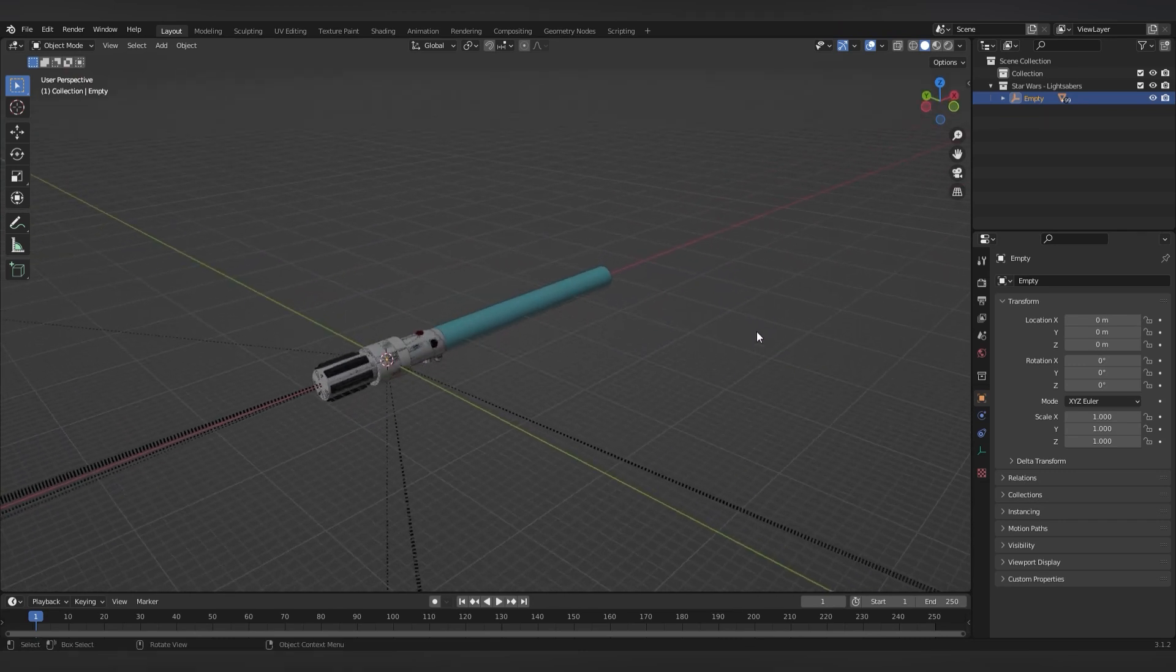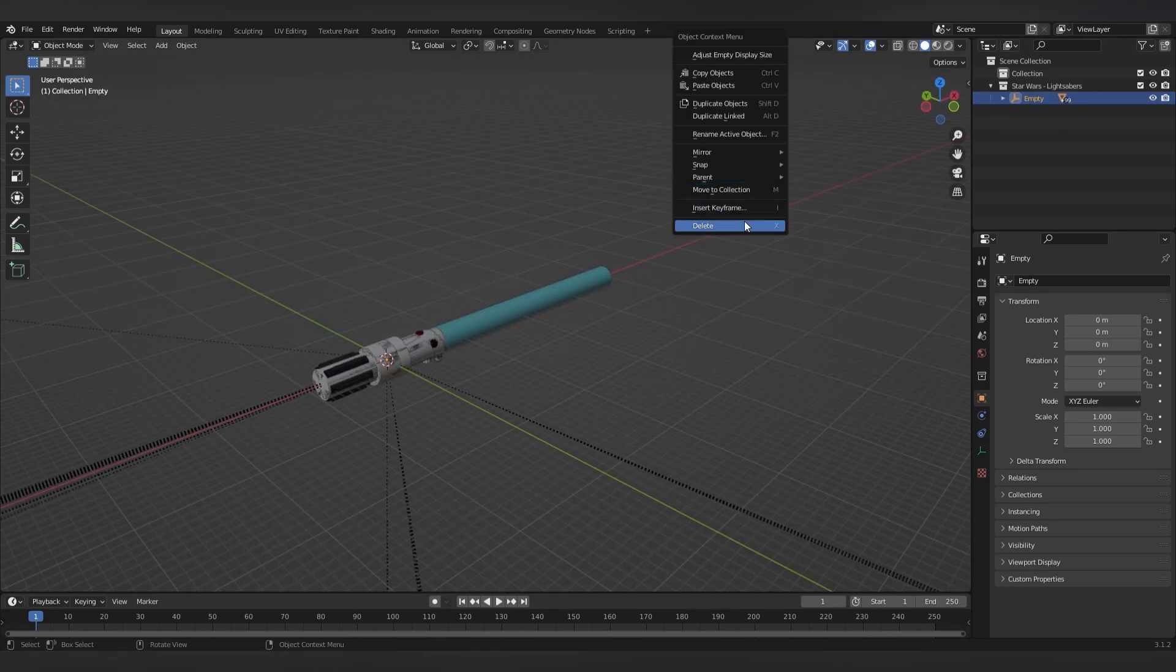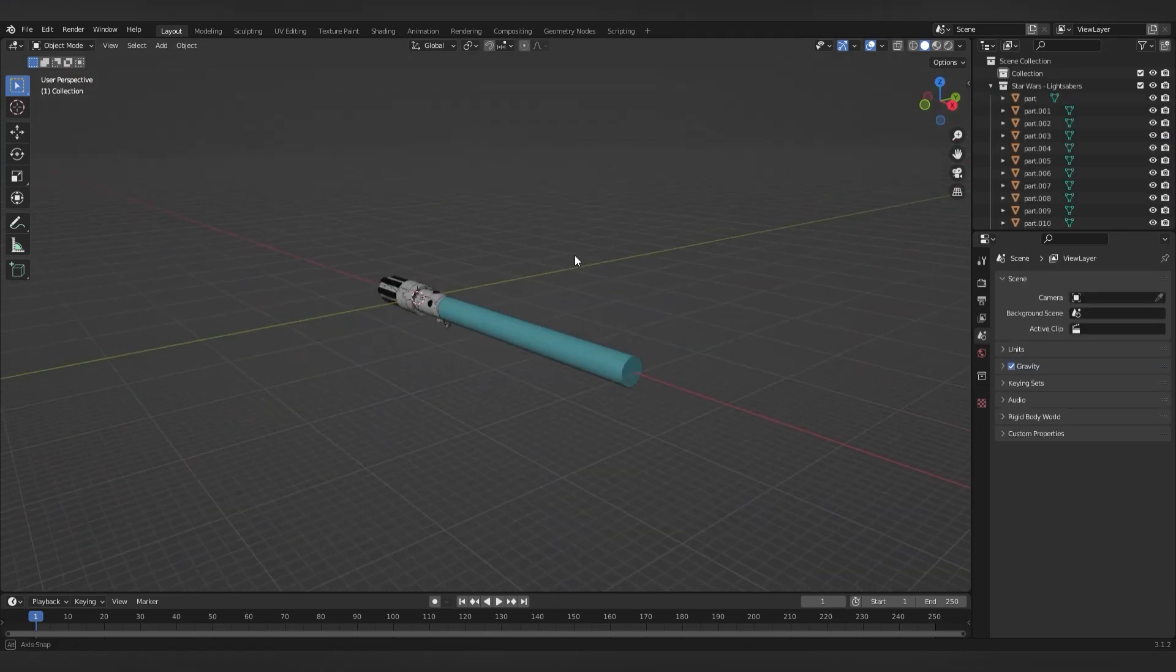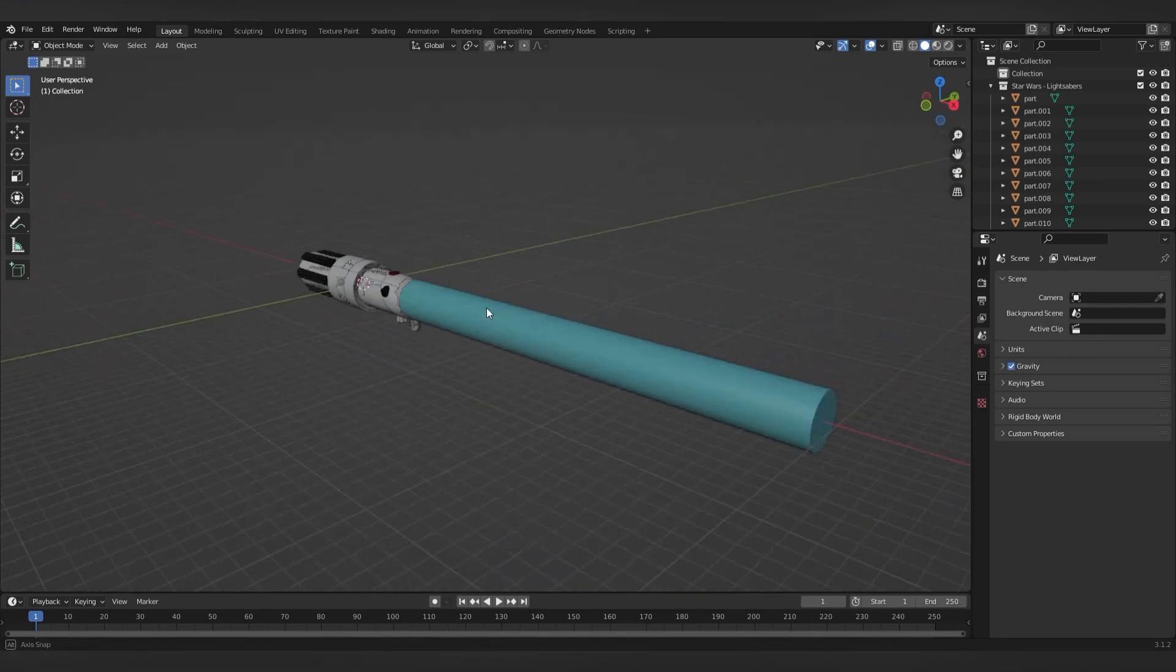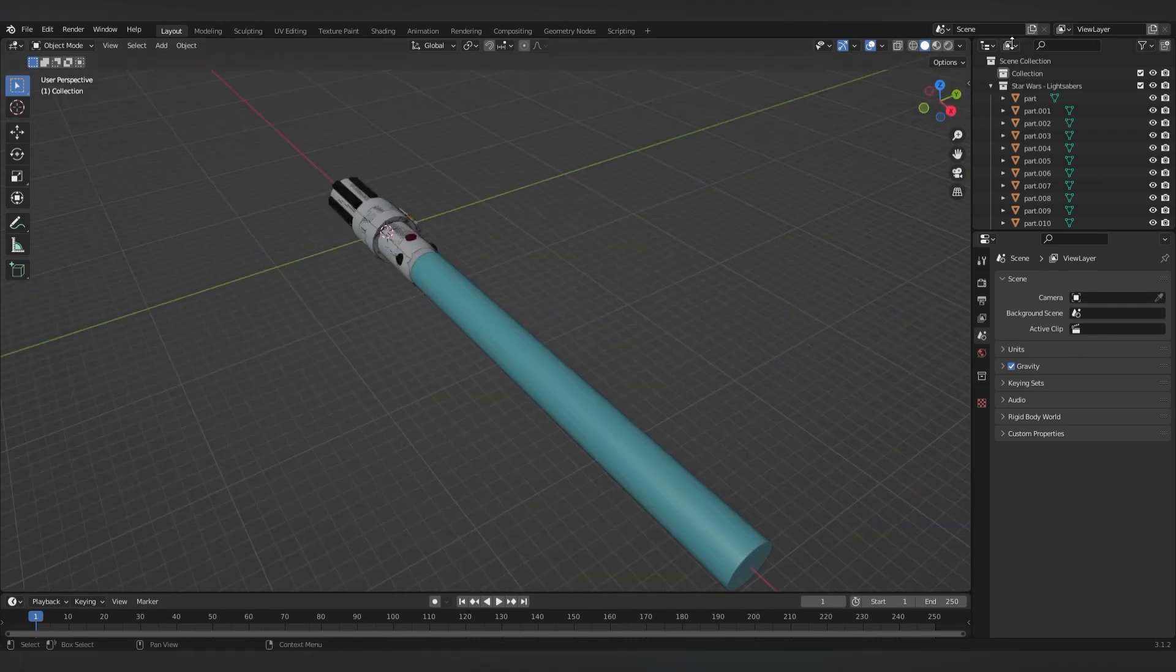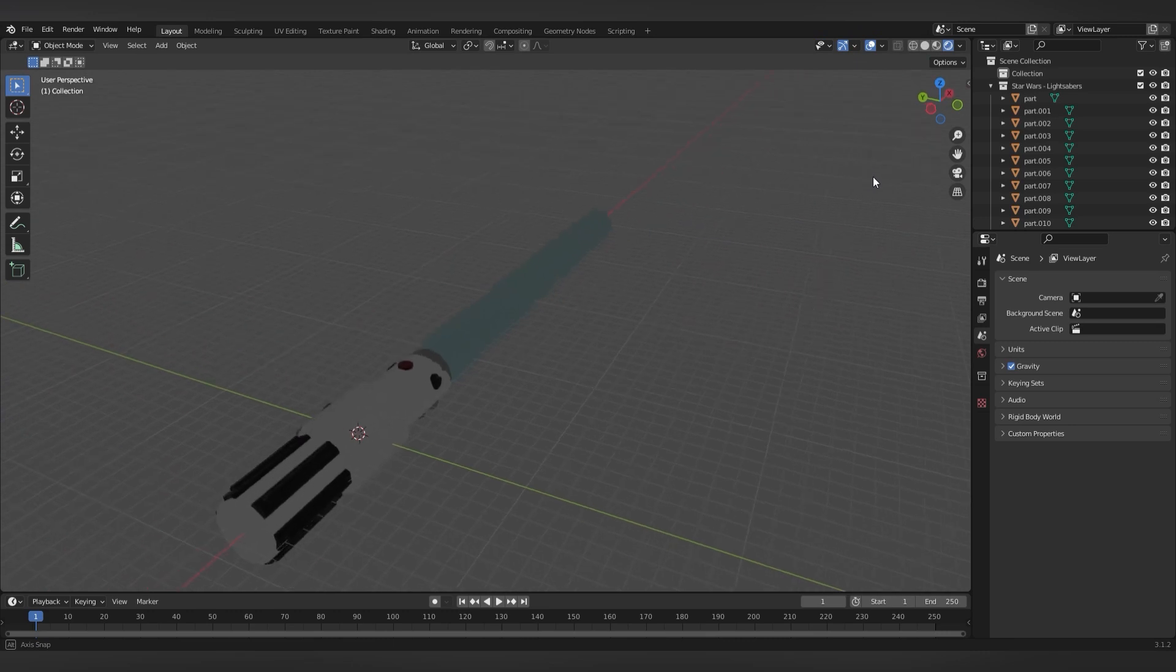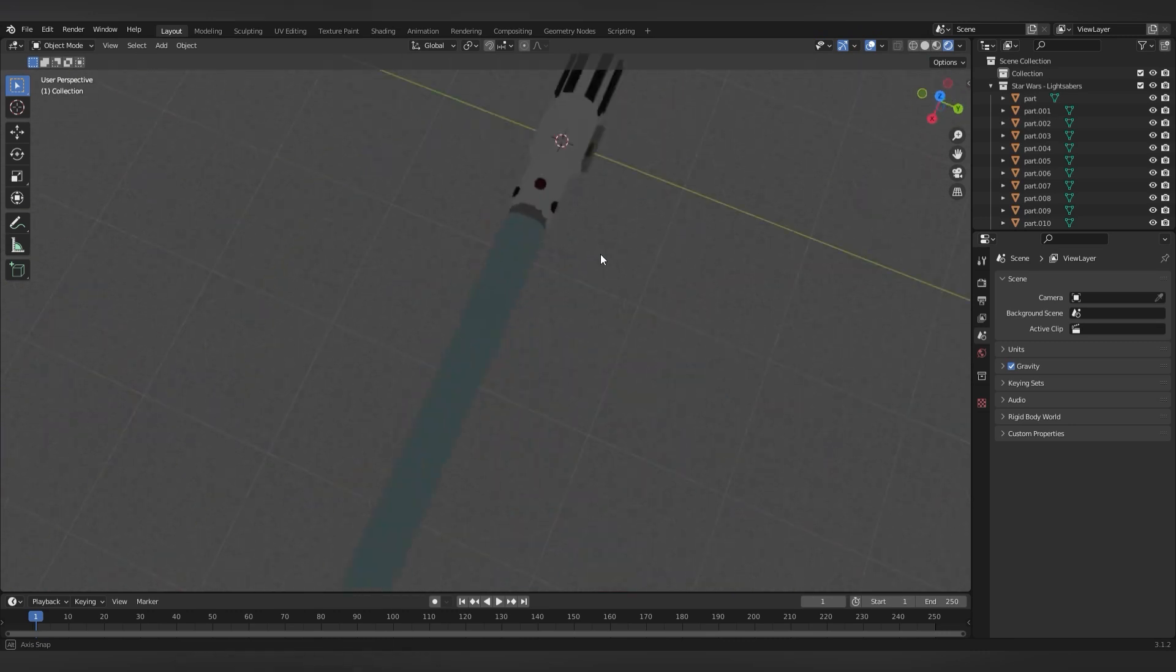Once you have your model in, typically I like to delete the empty because it's quite annoying. So you have your model now. And that's pretty much it for this tutorial. One more thing.